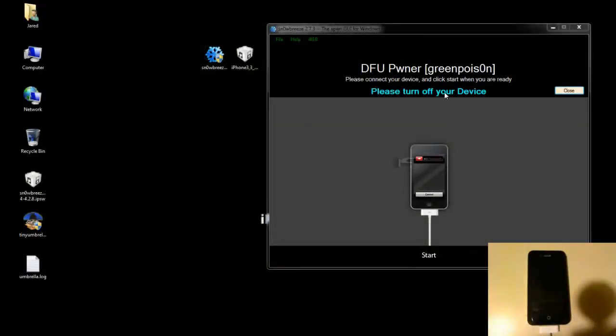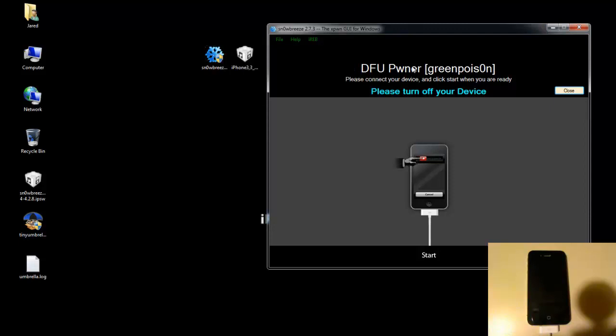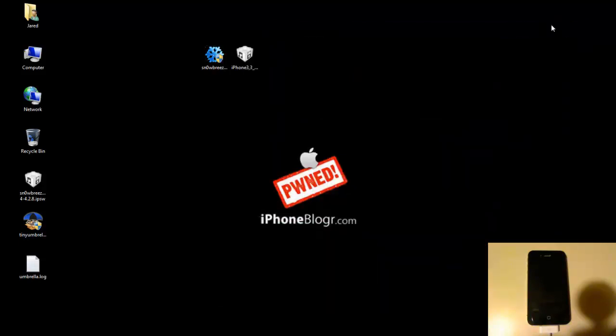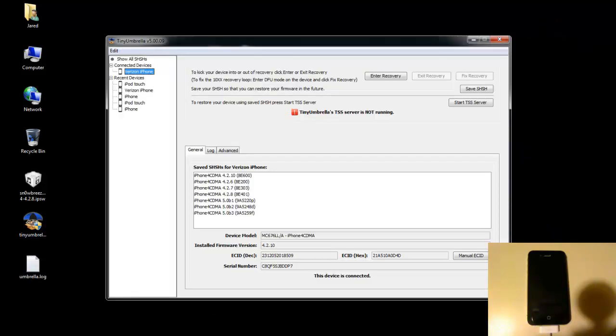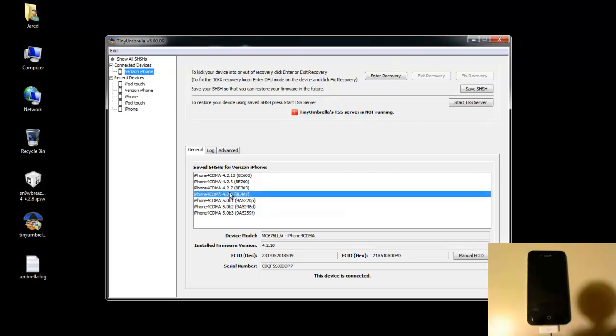For now you're going to want to just minimize Sn0wBreeze. We're going to use this DFU Pwner in a second. I'll go over that, but for now just minimize it. Don't close it. And at this point we're going to open up TinyUmbrella. The most current version is 5.00.09. I'll post a link on where you can get the most current version in the description. Basically right now I've got my Verizon iPhone connected and you can see that I've got my 4.2.8 SHSH saved, which you need. You absolutely need this to downgrade.